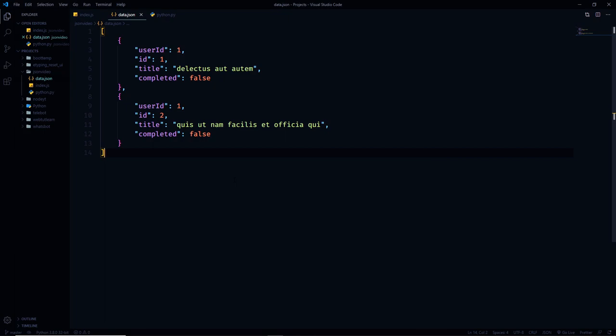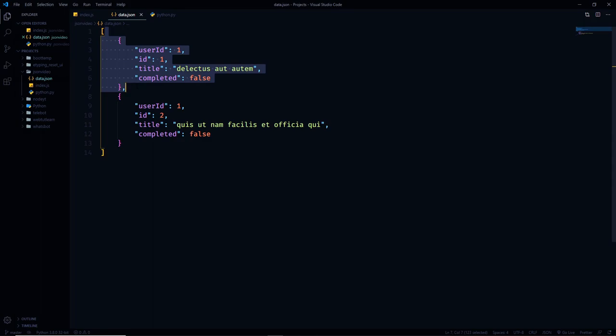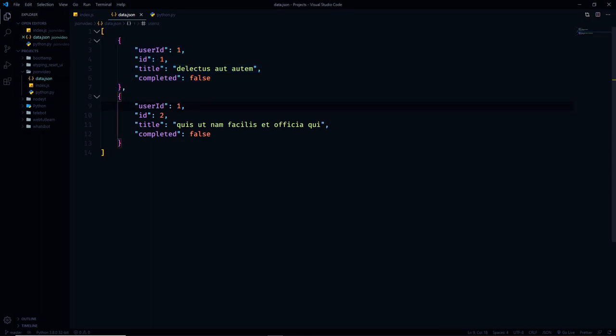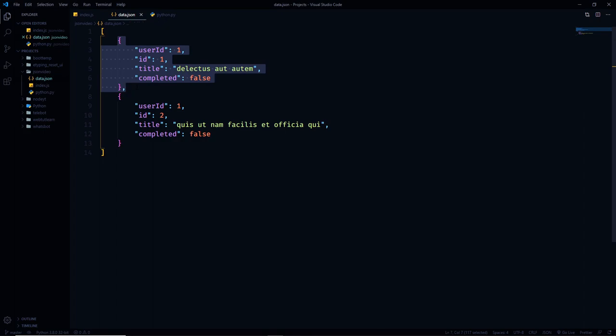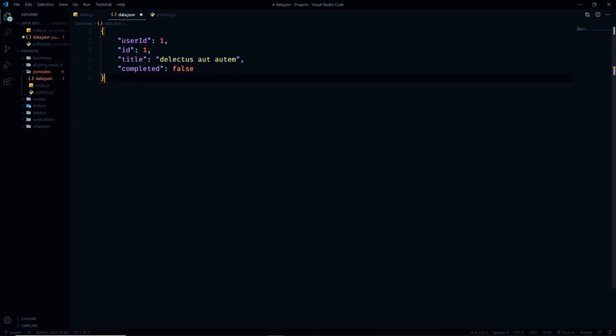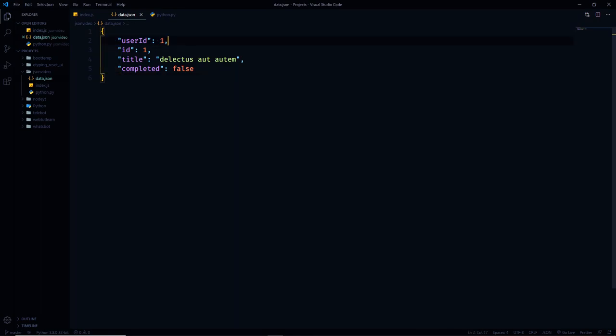To work with JSON using any programming language, all you need to know is how to parse JSON in that language — that is, how to convert JSON data into a native data type of that programming language. For example, I have this simple data.json file. This is a simple JSON object containing some key-value pairs: userID, ID, title, and completed.